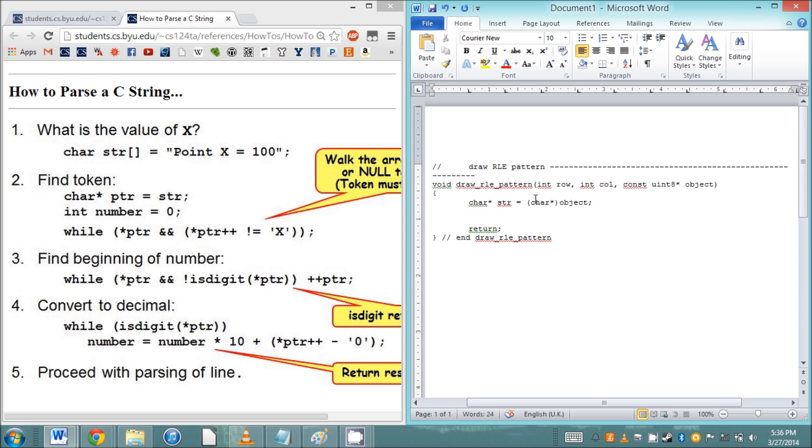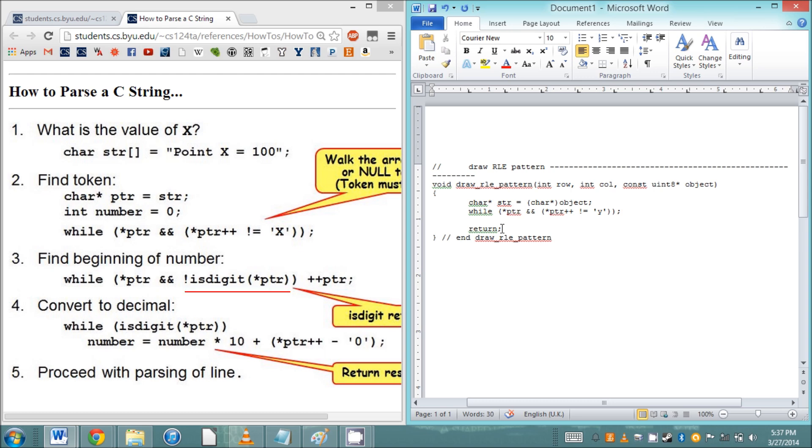We don't need to worry about the width, so the first thing we want to look for is the char y. All we have to do is set up a while loop. Once we have the y, we know the next number in the string is the height of our object, so we can use this isDigit function and create another while loop just like in the example.